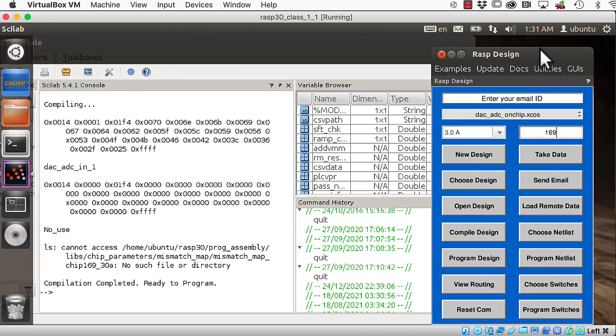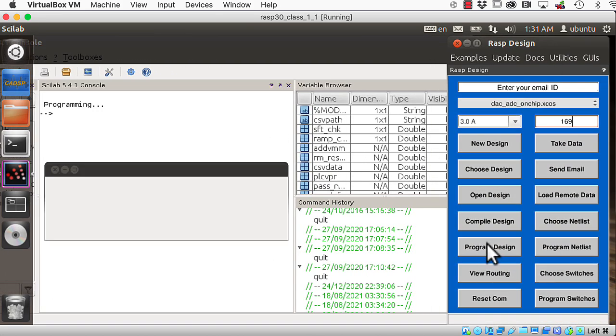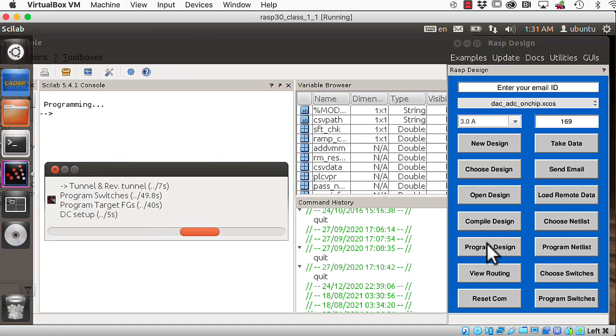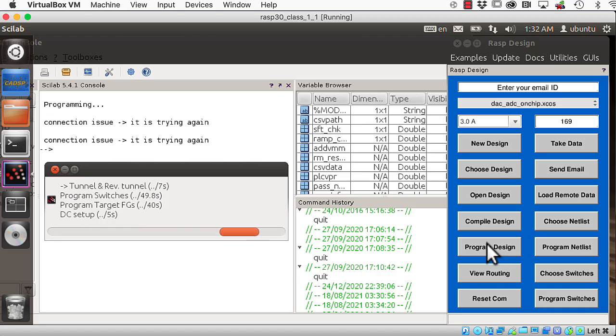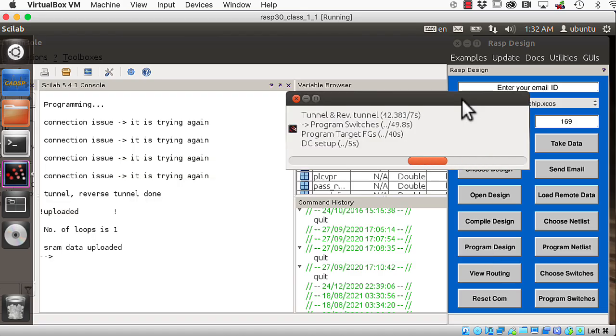And now let's program the chip. This takes a while. Okay, sometimes you'll get this connection issue, and you can fix it by unplugging the board, and then plugging it back in. SRAM data uploaded.